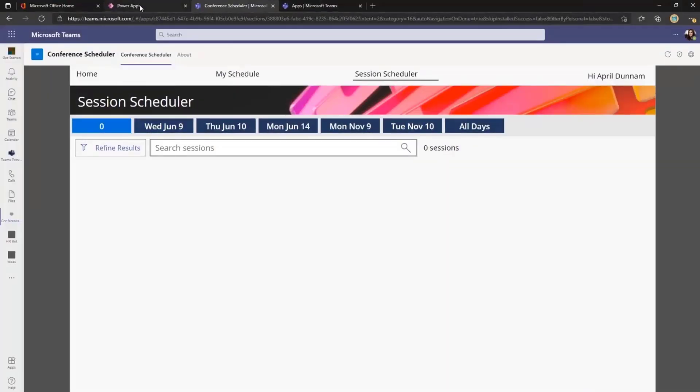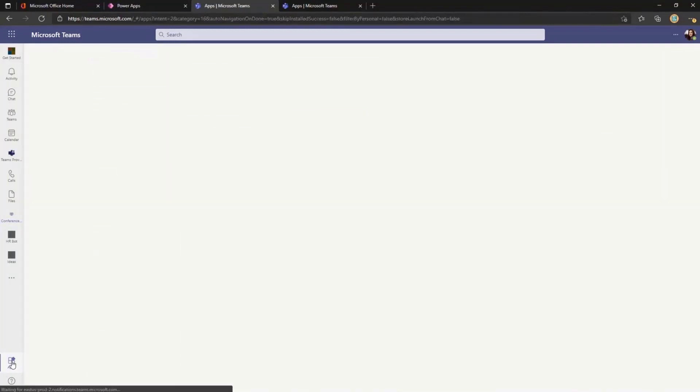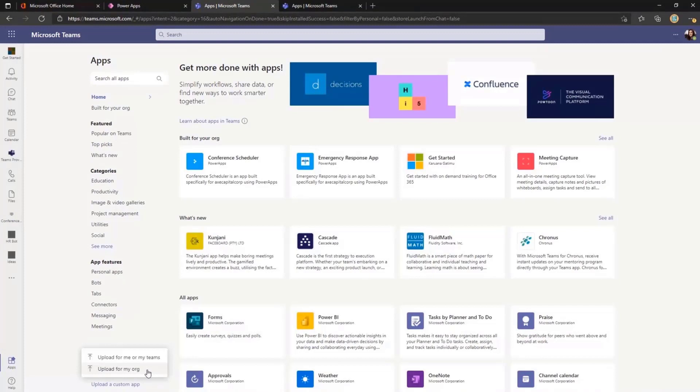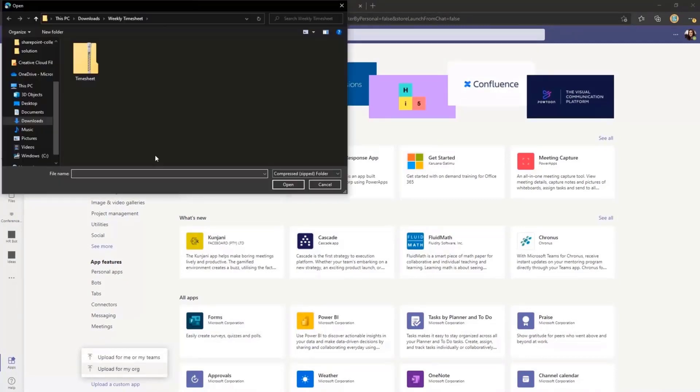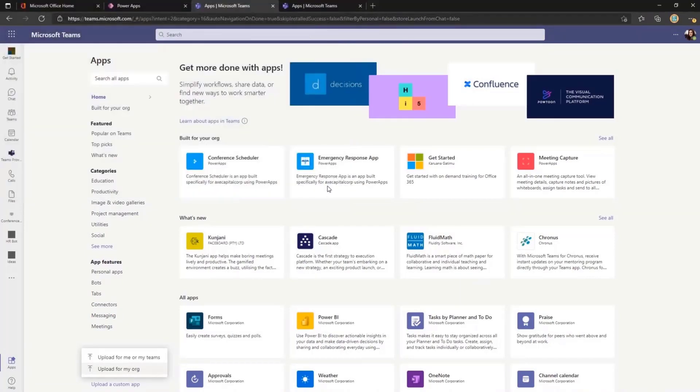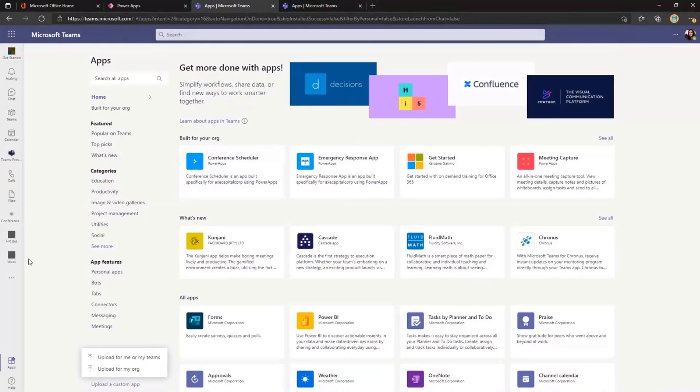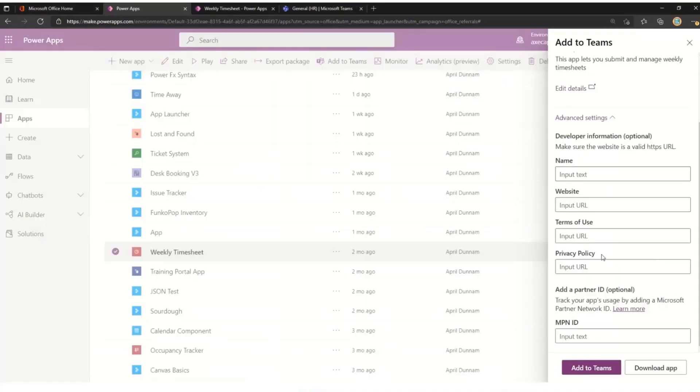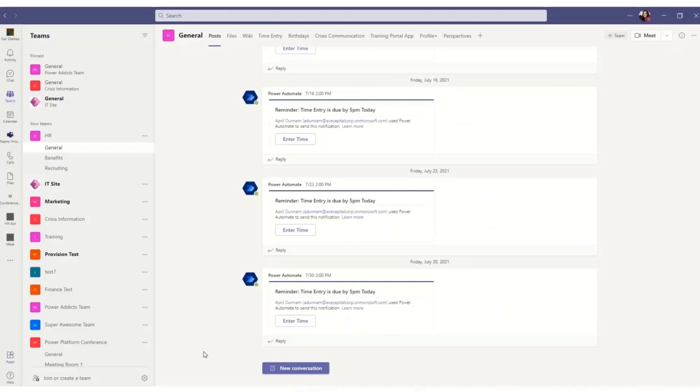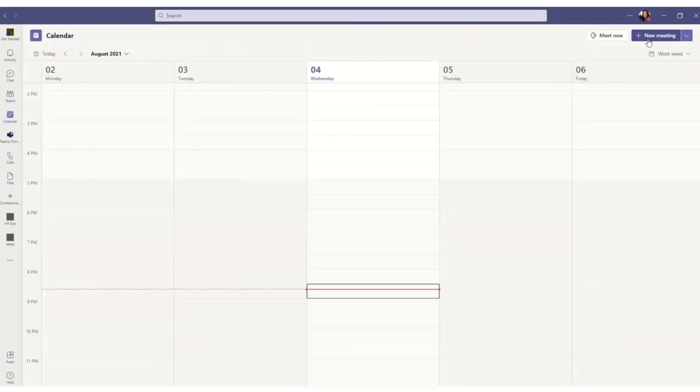So in Teams, all we would need to do is go into our Apps tab here in the left reel. And then we can go to Upload a Custom App. We have a few different options. I'll do Upload for my org if you're wanting everyone to be able to utilize this in their meetings. Point that to your zip file that you have. Click Open and that will go install it. Now, I've already had this installed and it's all ready to go. So if we want to use this now in a meeting, all we have to do is we'll go back here. So that's how I have it added.